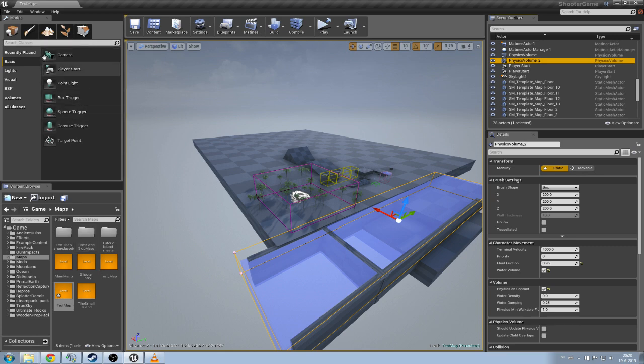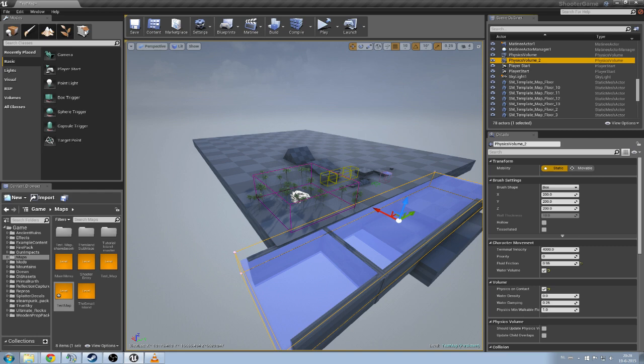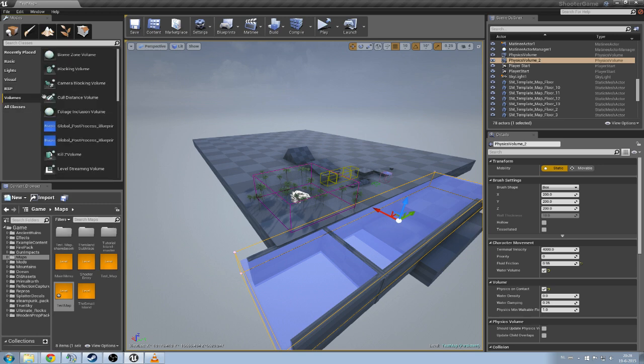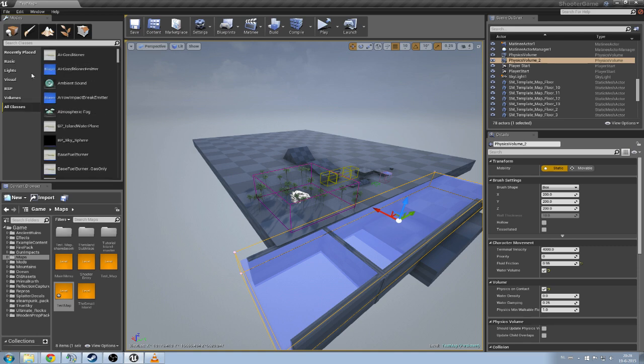Here at the top are modes. You can add certain stuff such as landscape, foliage. You can add a geometry which is a basic shape such as these BSP stuff, BSP brushes. And you can add other stuff like volumes. You can also check out all the classes but that's not necessary.